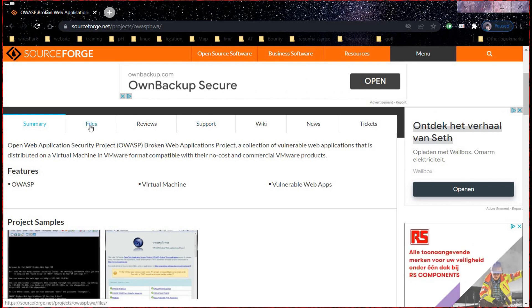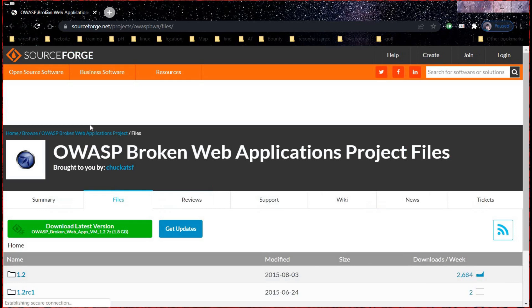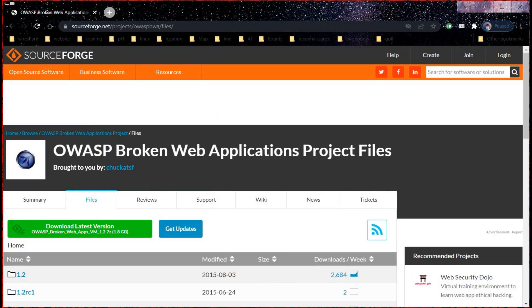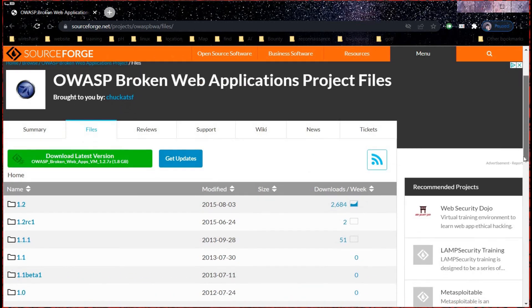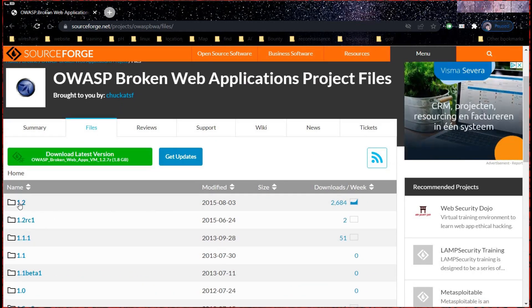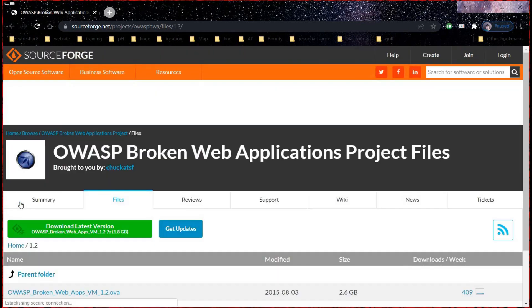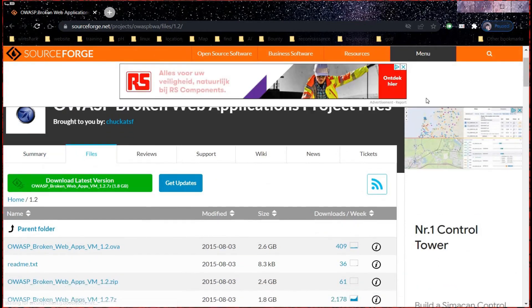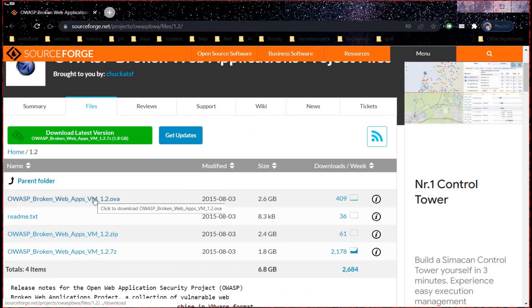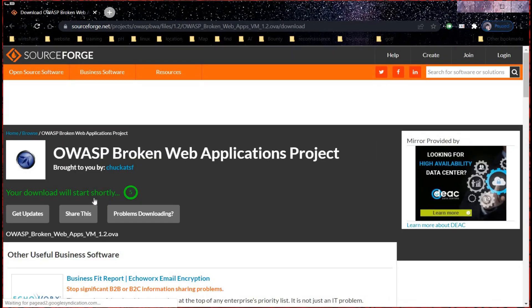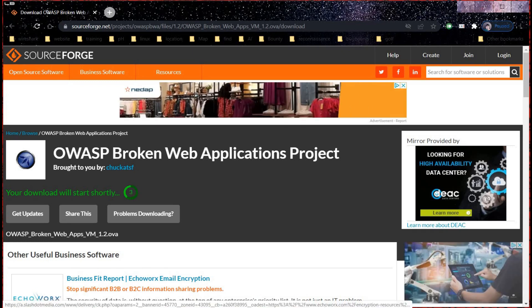Now go to Files, click on 1.2, and from here download this .OVA version. The download depends upon your system configuration and internet speed.